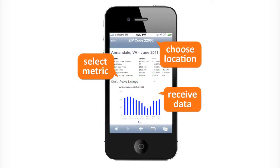How can RBI help me when I'm on tour with a buyer and need information ASAP? Now you can view valuable real estate data wherever you are, right from your smartphone.